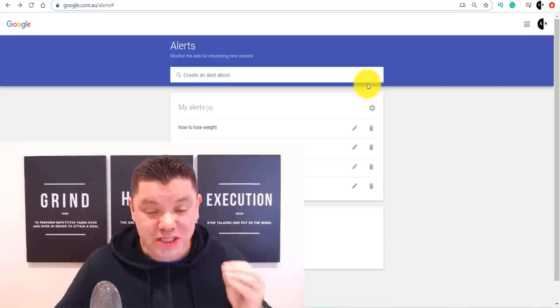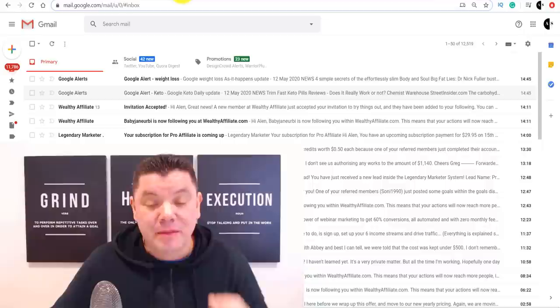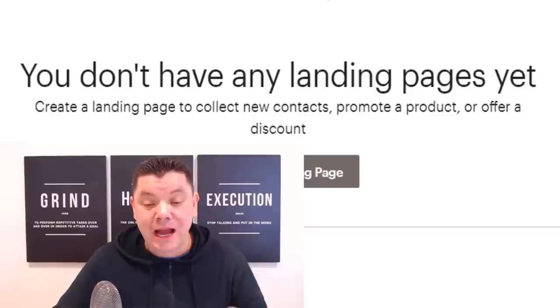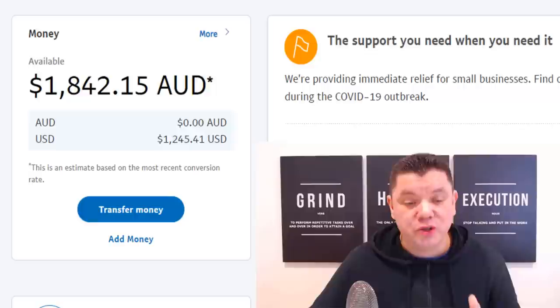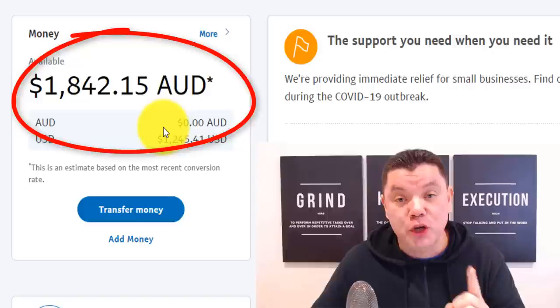What I do to make money online with this strategy is I set up these alerts that bring me everything I need to my email address. From there, I set up a free landing page that's going to help me make money online with an offer that I'm going to show you that you need to promote. Once I do that, it helps me make thousands of dollars every single week, if not every single day. If you're interested and you want to make money online just like this, keep watching.